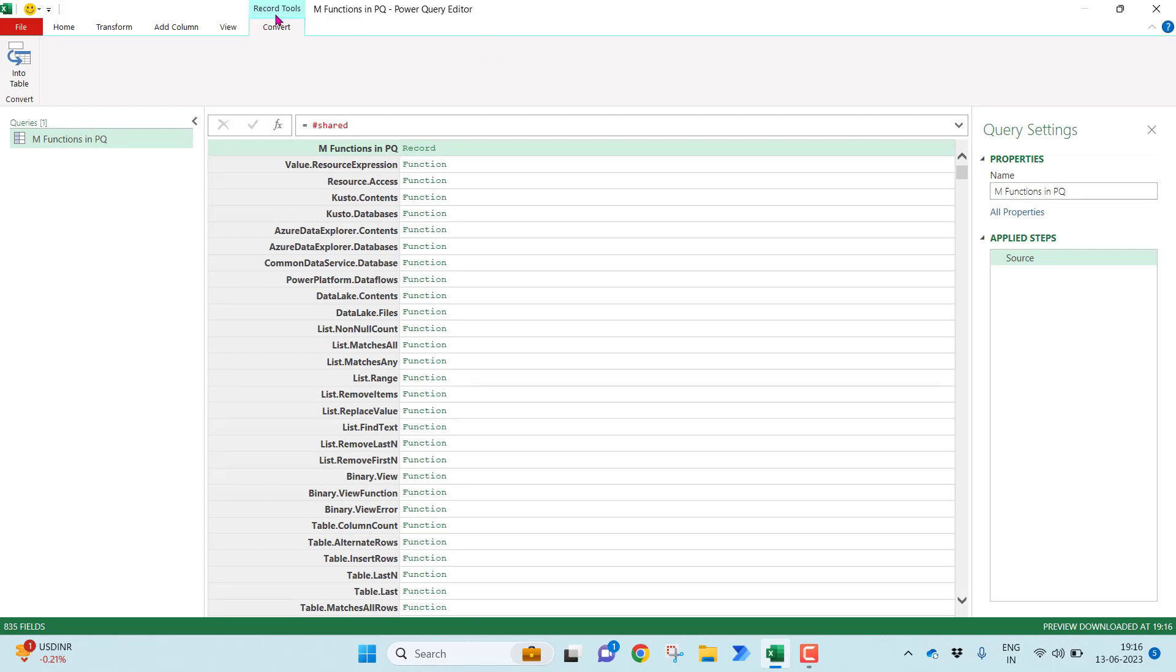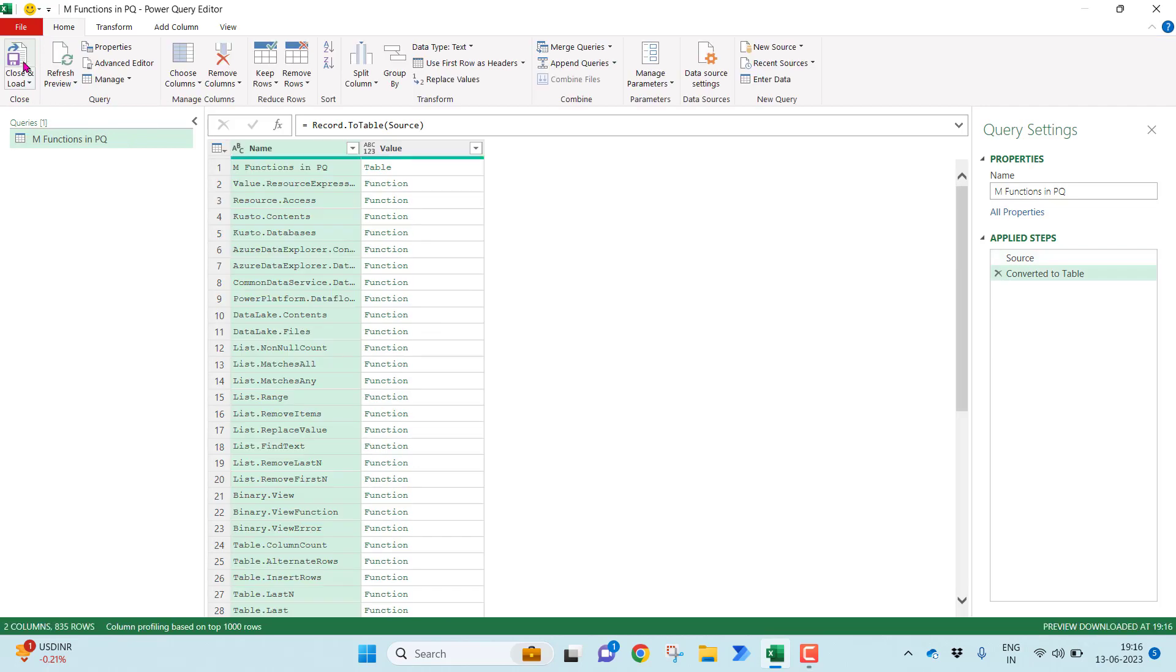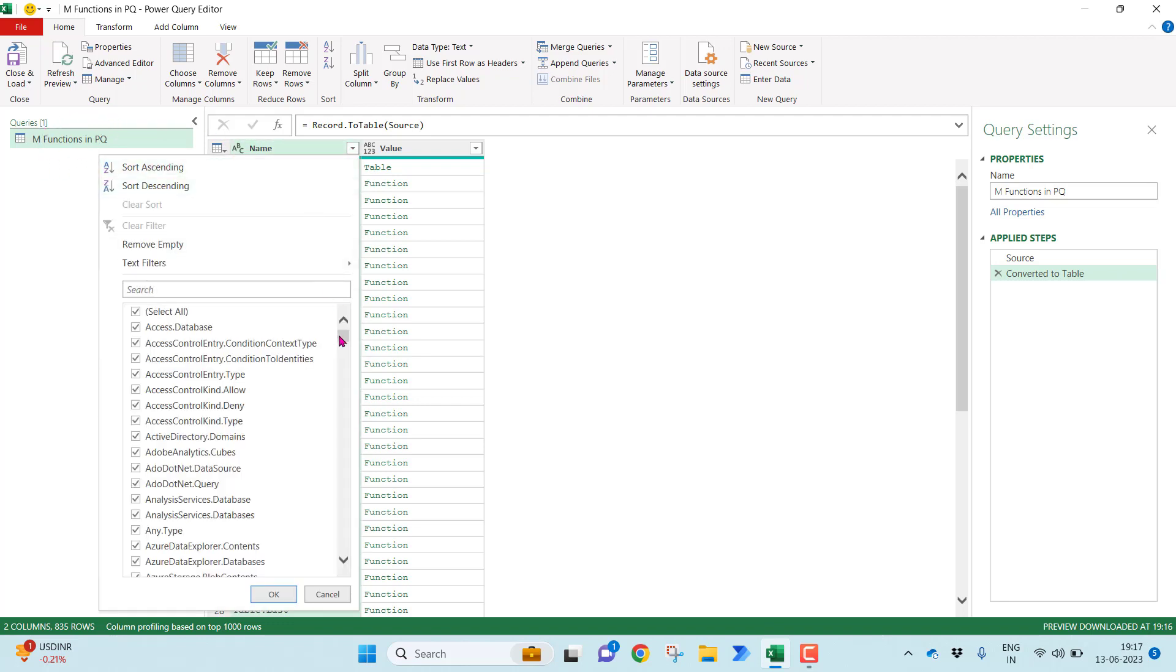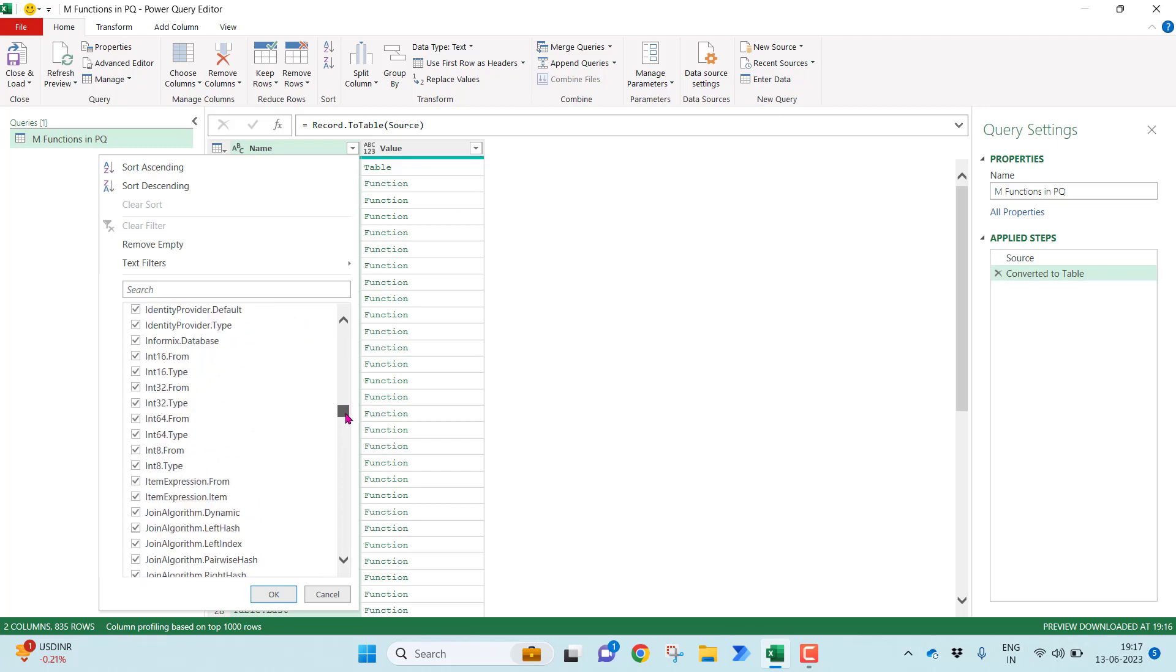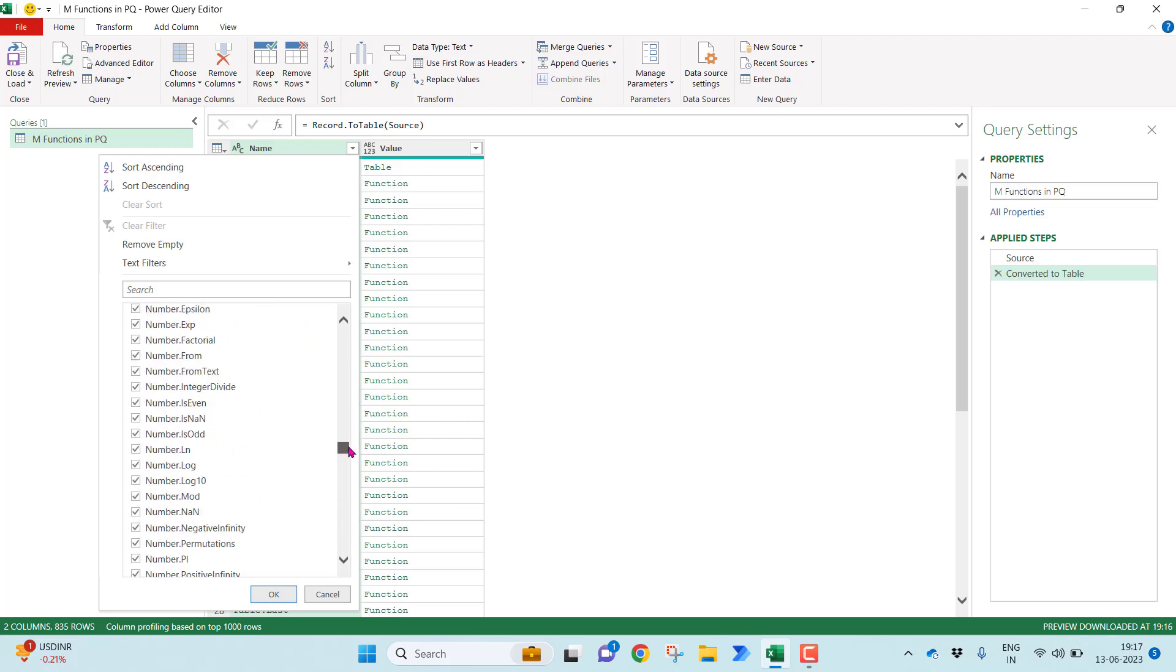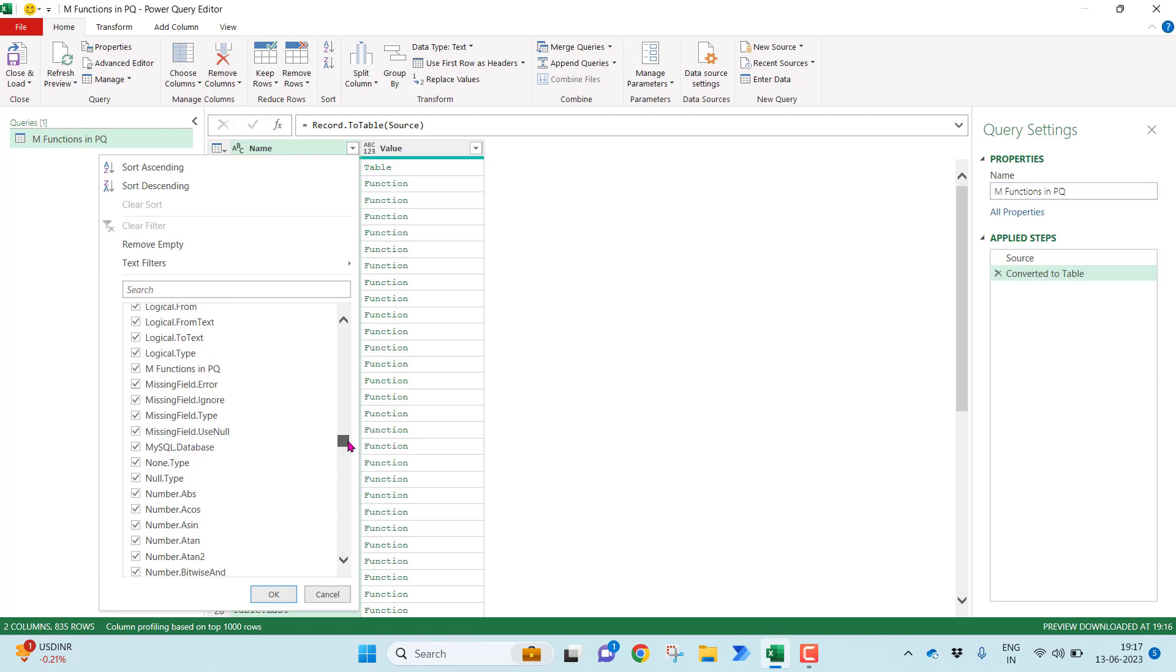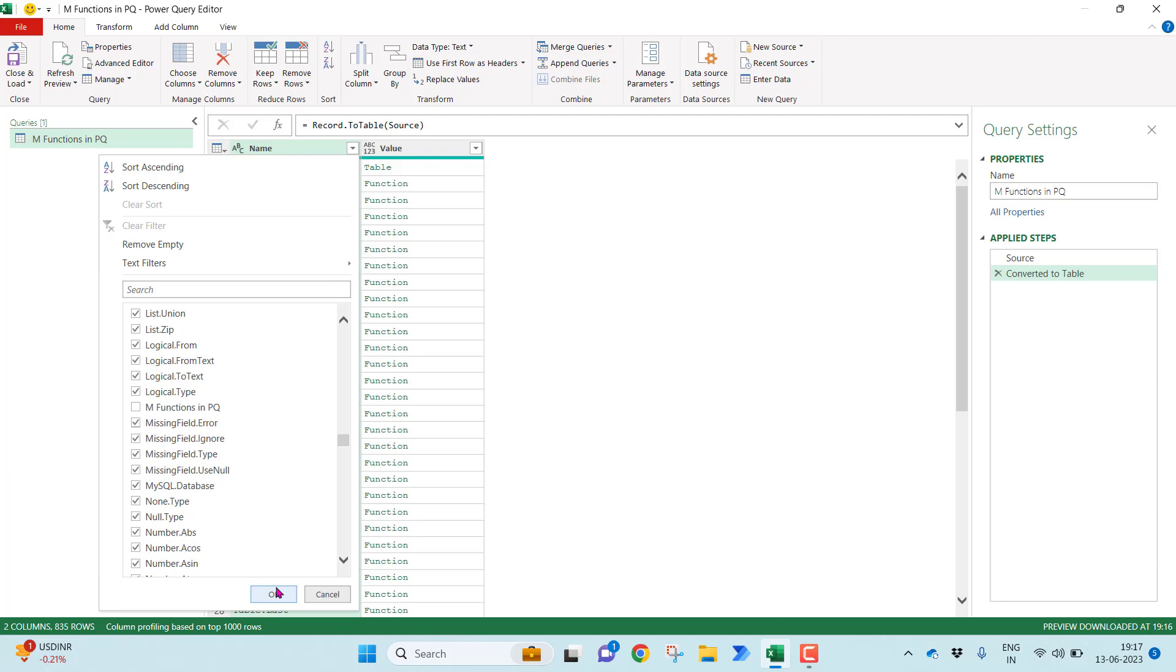I want to convert this record into a table. So what I can simply do, I can go into the convert tab and I can click enter table. So that all the Power Query functions you will be finding in the table format. Now I don't want the same name M functions in the Power Query because it is nothing but the same query as it recognized all the queries. So I will simply go down I will just uncheck whatever the query name which I am looking now. It is nothing but M functions in the Power Query. Let me uncheck this.